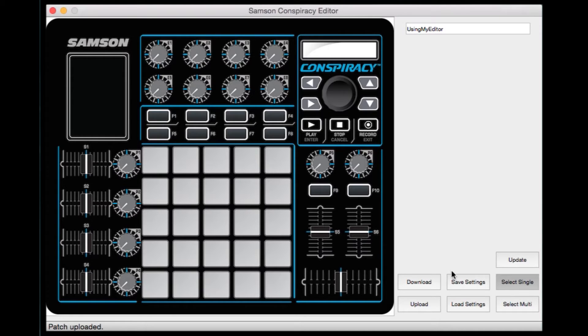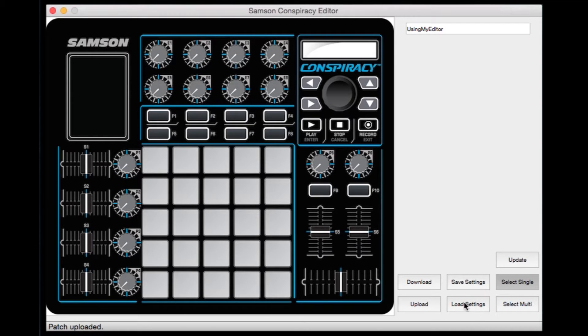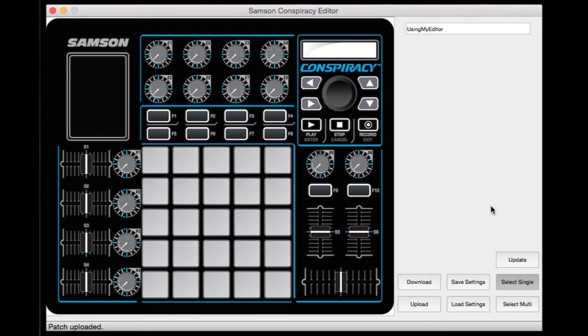Down here you have your settings. Select single, select multi, save settings, load settings, download, upload, and then update for making updates to the unit's firmware itself.